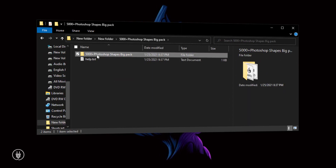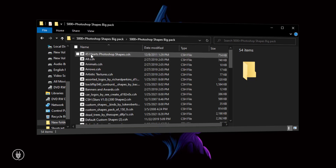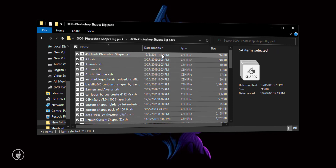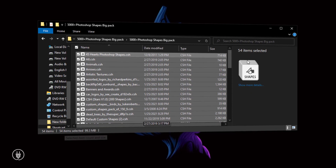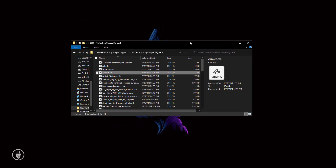Open this folder — as you can see, there are so many CSH files here. You will not believe it: there are 454 files here. We will install these in Adobe Photoshop.